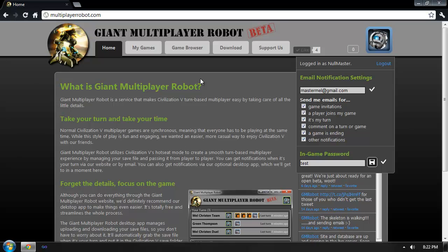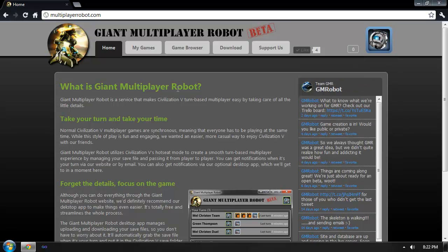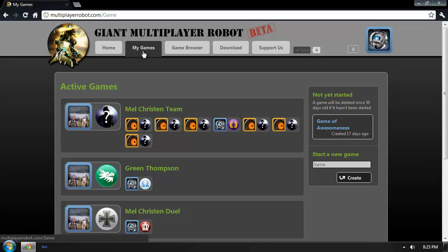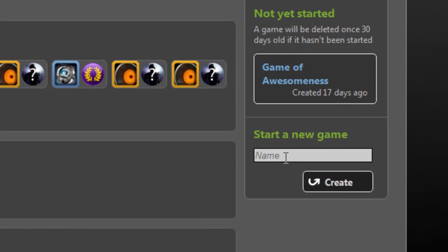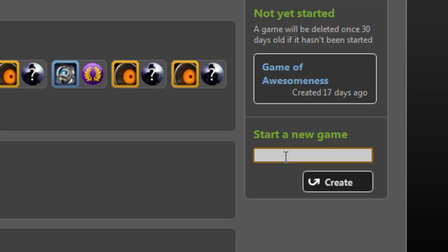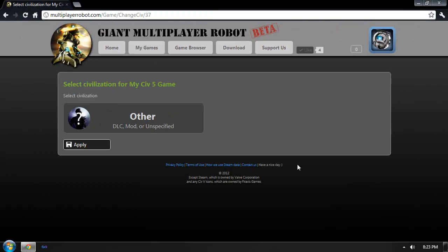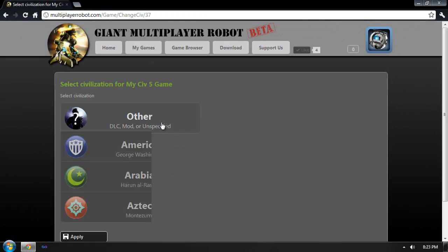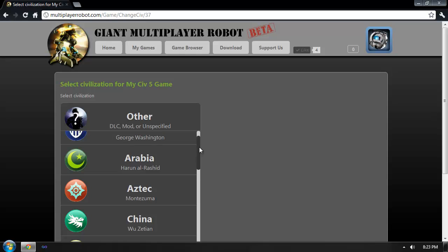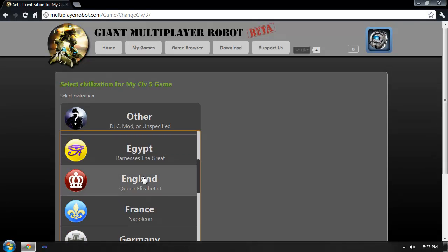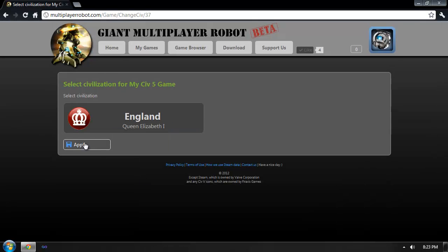Now the second thing I need to do in order to play a Civilization V game is I need to create one. So I'm going to go under the My Games tab, and you'll see I already have several games going with some of my friends. Over here on the right, I'll type in a name for the new game that I want to create and select the Civilization I want to play as. I think this time I'll play as England.